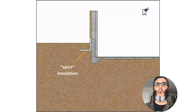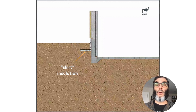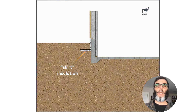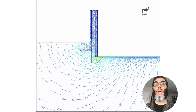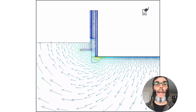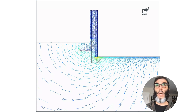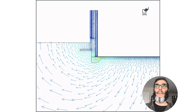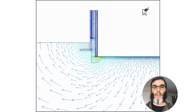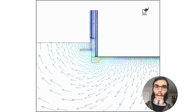A different approach from going down to the footer is to have what is called skirt insulation, which is very common for retrofits. We extend some insulation horizontally out from the building in order to insulate the ground better and extend the path for heat to escape. Once we switch back to the flow direction view, we see that the path for the heat to escape from the inside to the outside air does get a little bit longer with the skirt insulation. This may be an option for some projects, especially if you cannot insulate the floor above due to a historic floor or similar constraints.